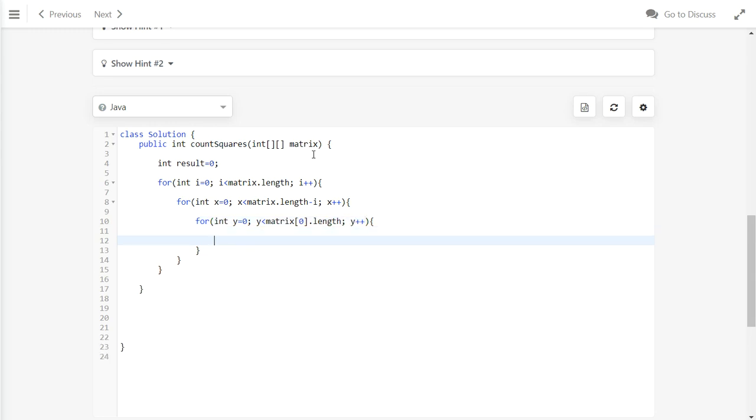Inside here, we also need to check if that window contains all ones. If it contains all ones, we will add the count to the result. Otherwise we will add 0, or if it contains all ones we will add 1.